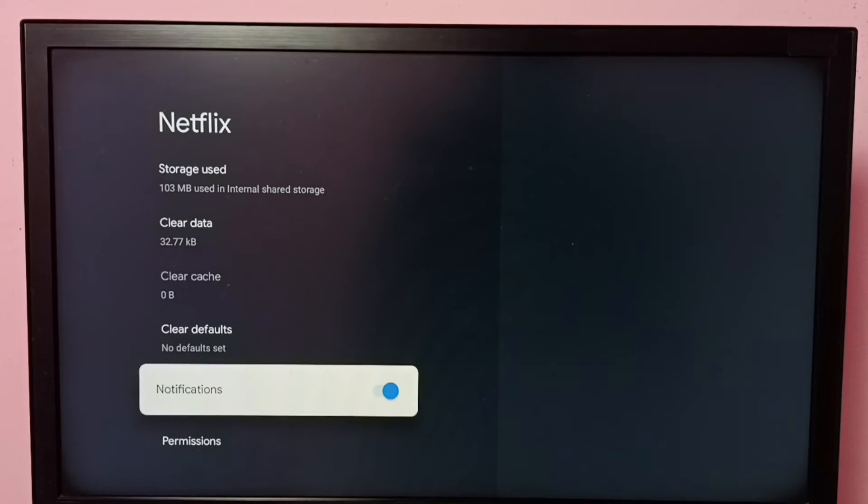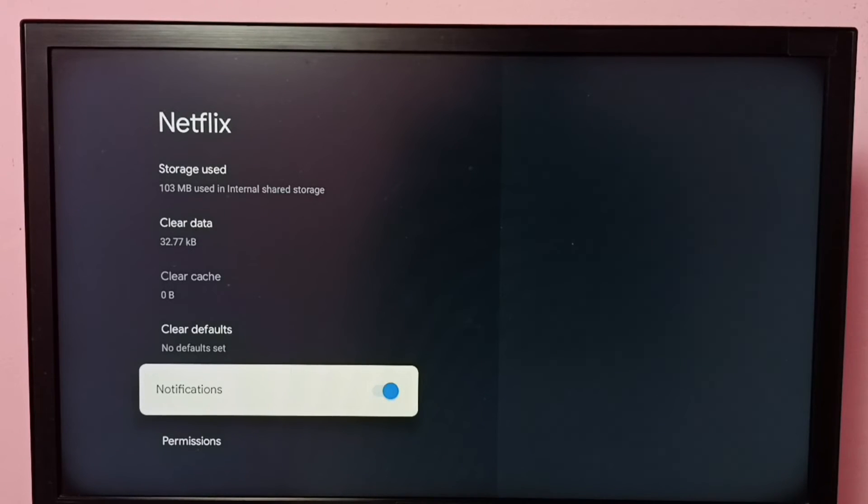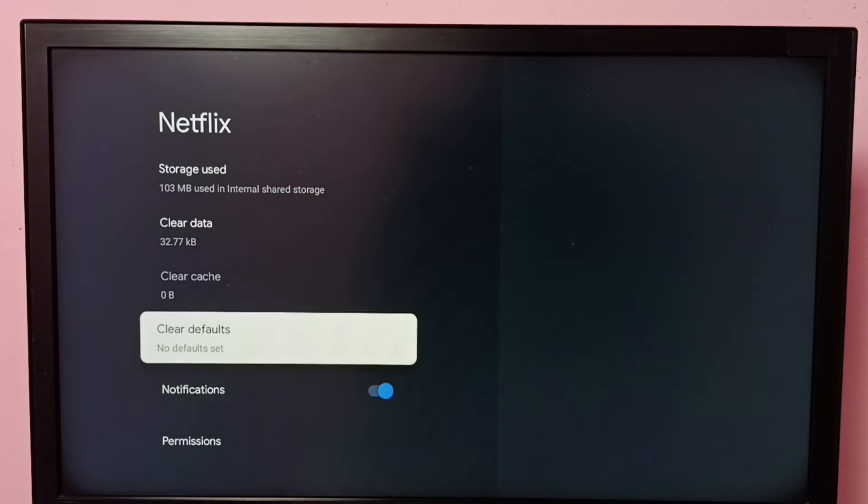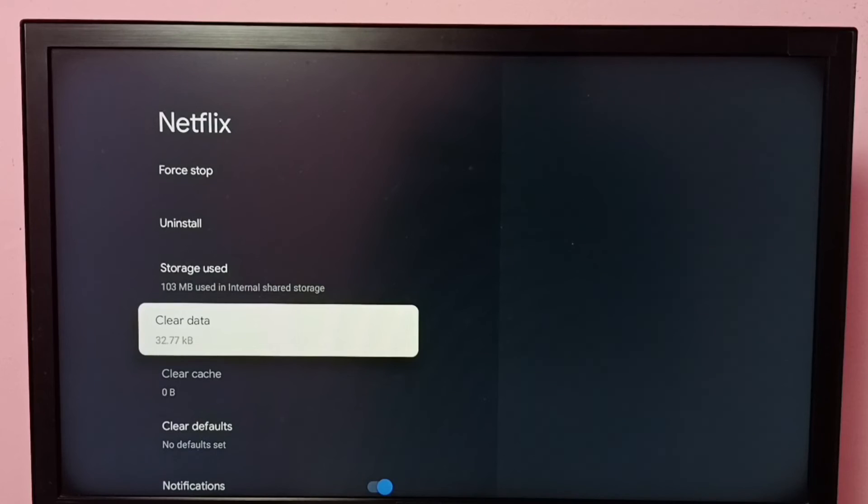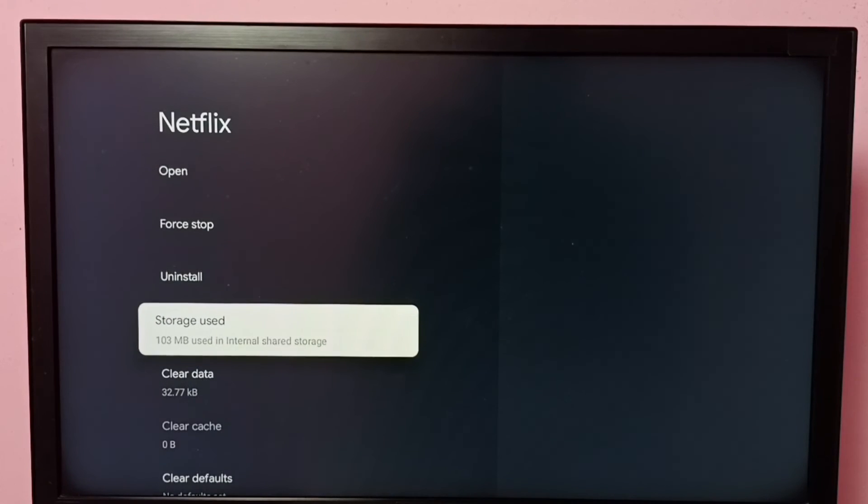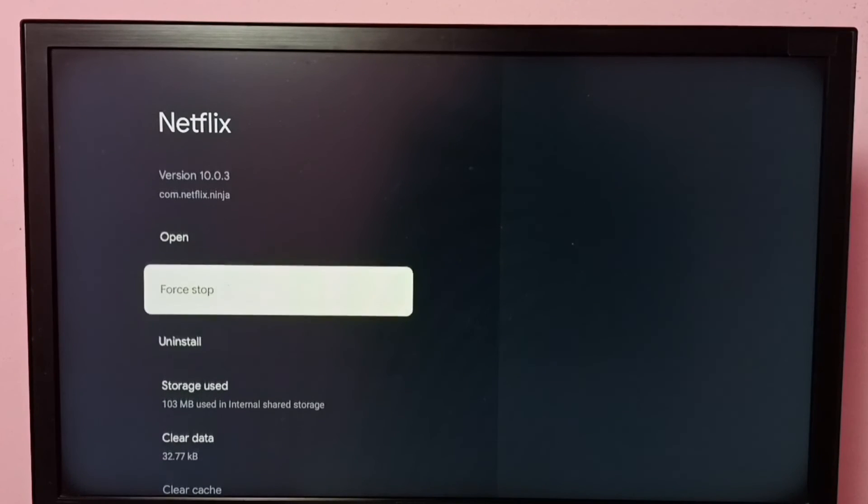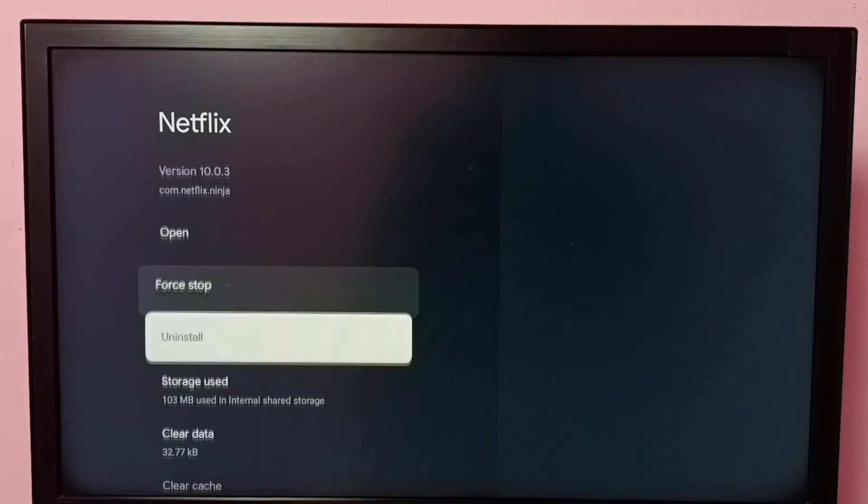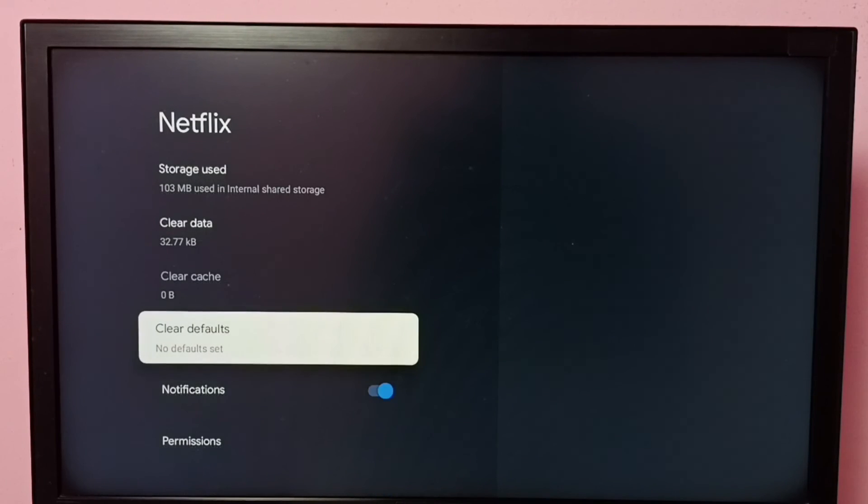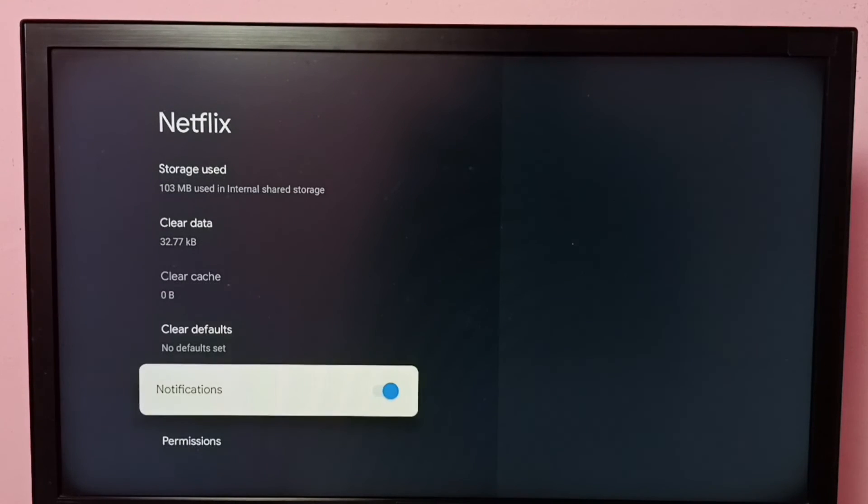This way we can turn on or off notifications of the Netflix app. Here we have other options like clear defaults, clear cache, clear data, uninstall, and force stop. We can try these options to control the notifications.